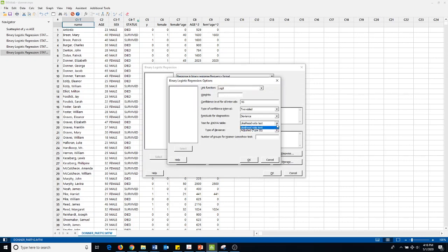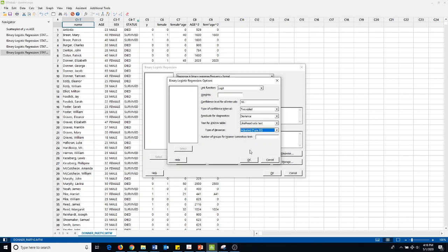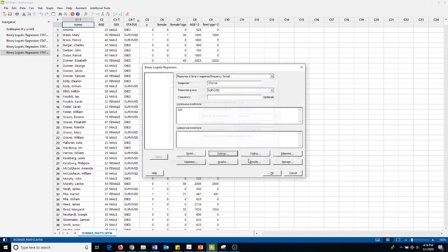What I want to show you is where you get the likelihood. Go here to the test of ANOVA table. I think the Wald test is the default, so you'll need to change this to the log likelihood ratio test. Then you could choose whether you want to adjust it one or three. I just kept it at three.